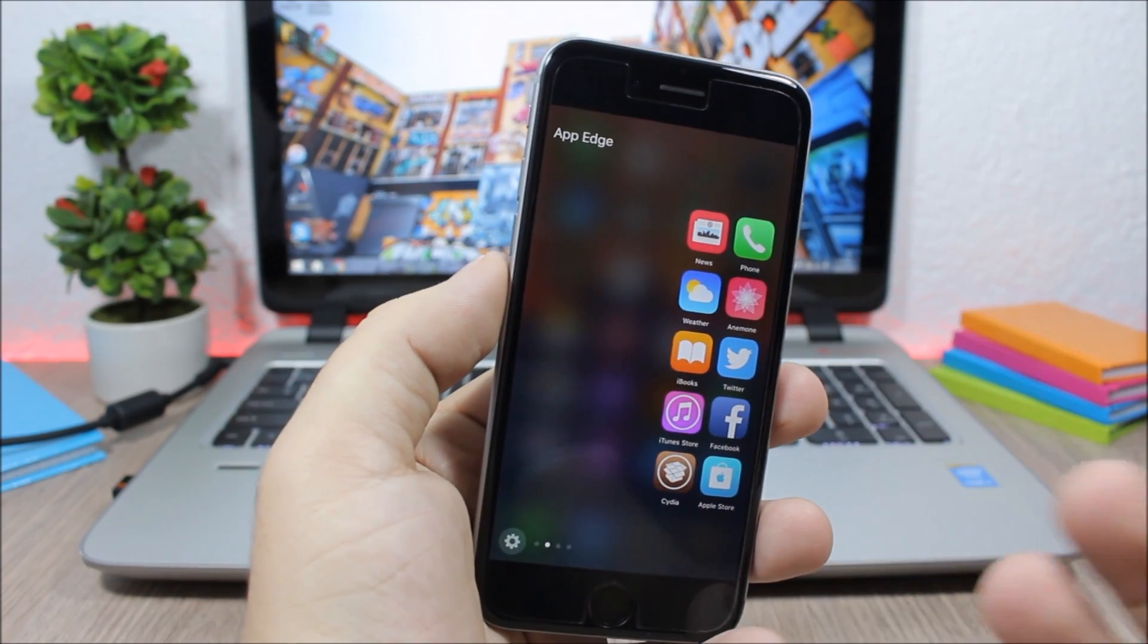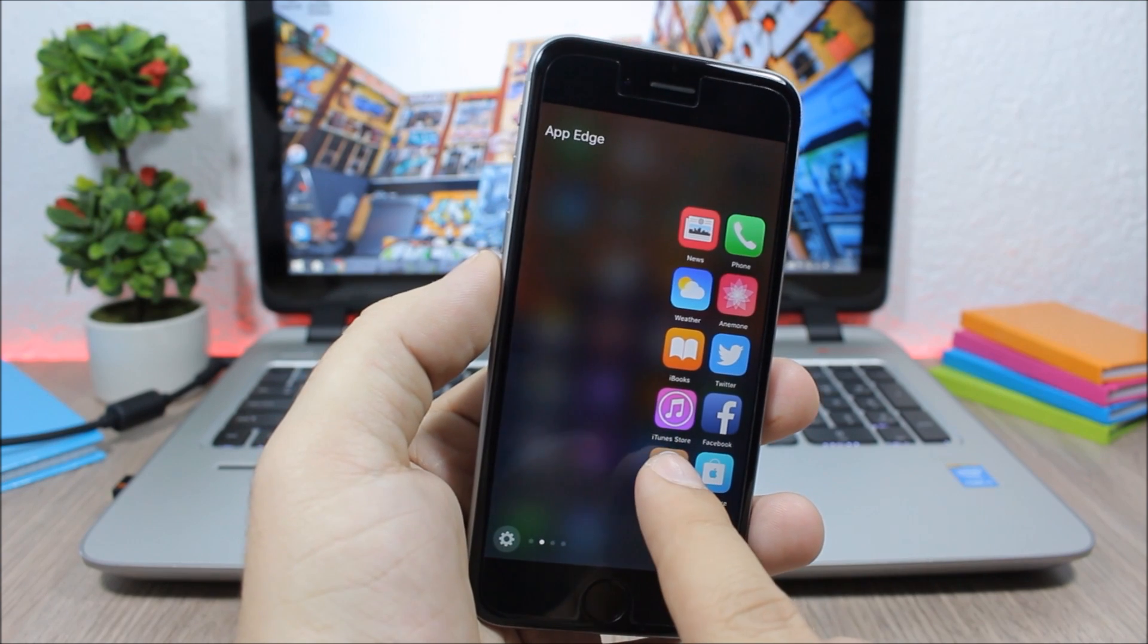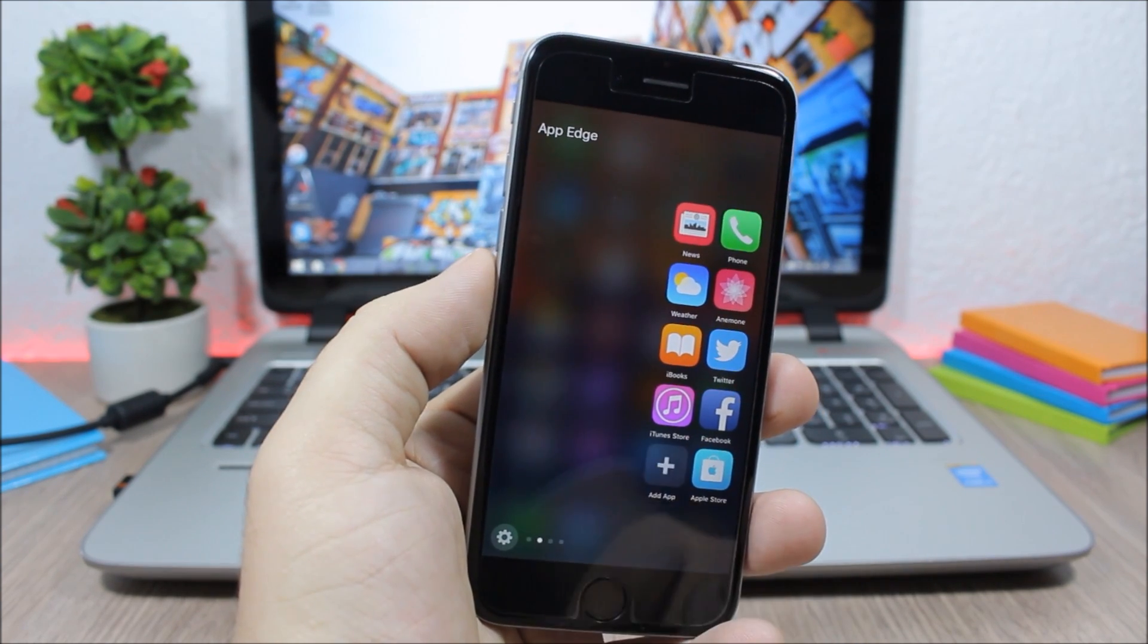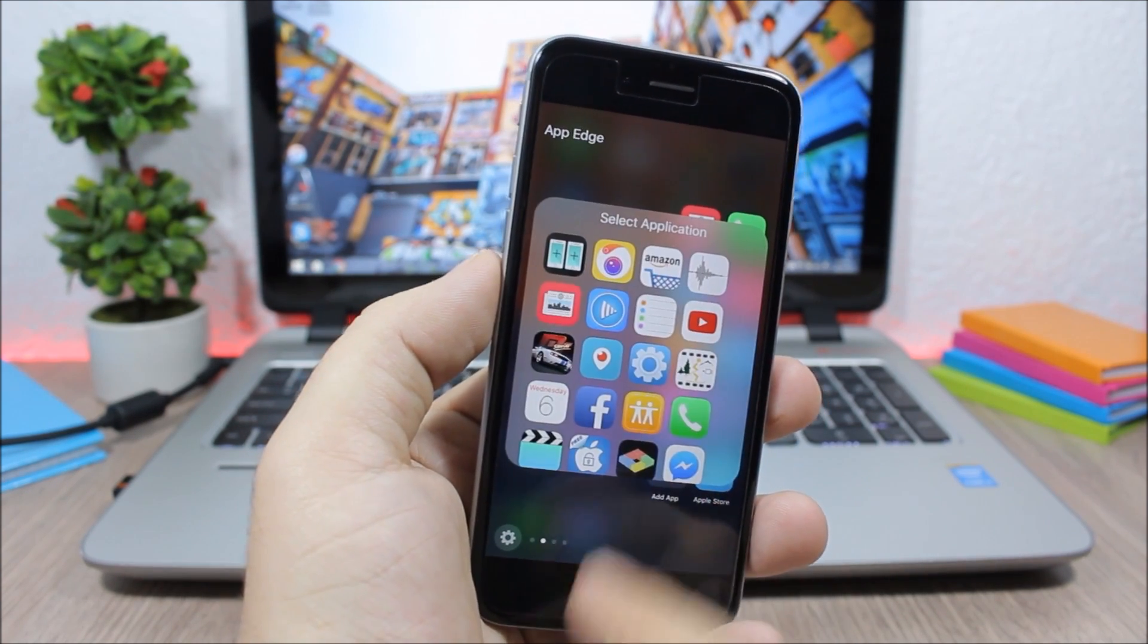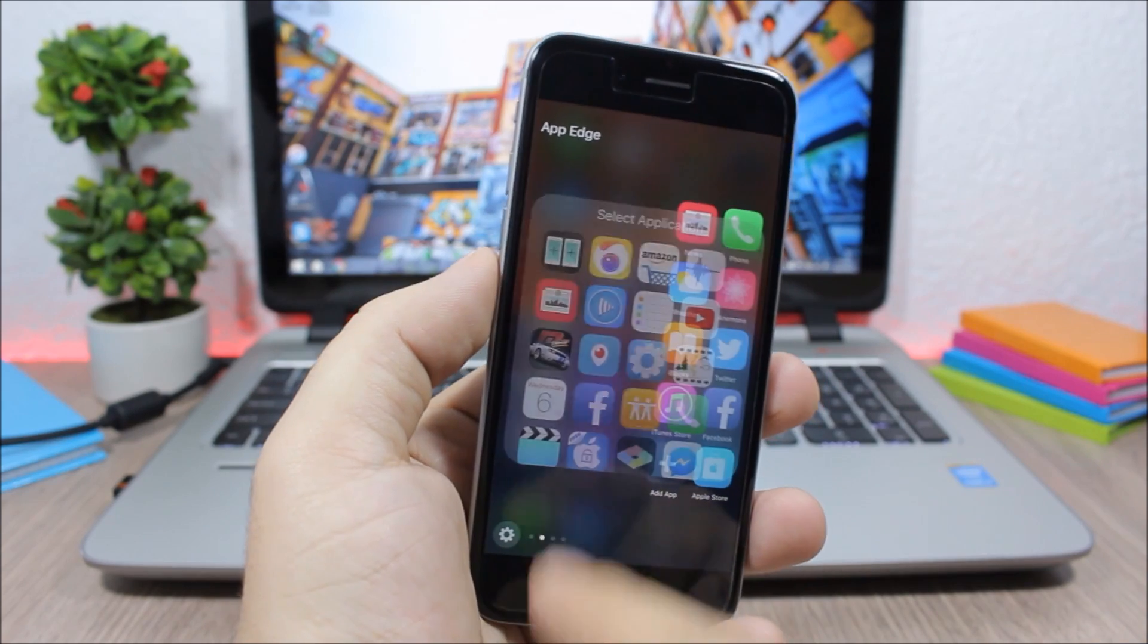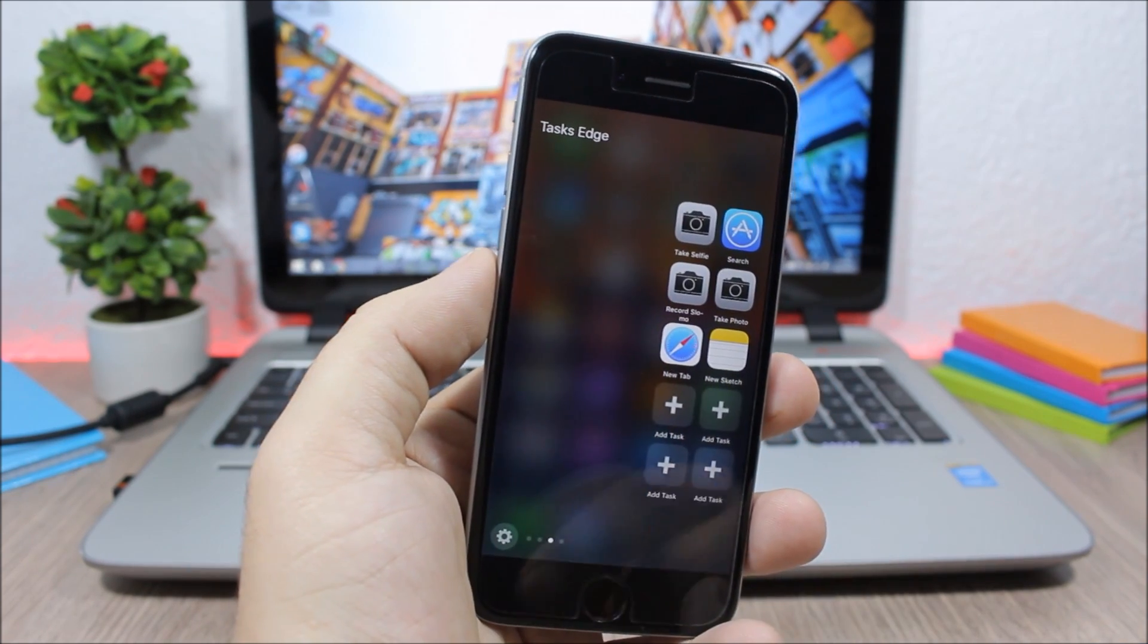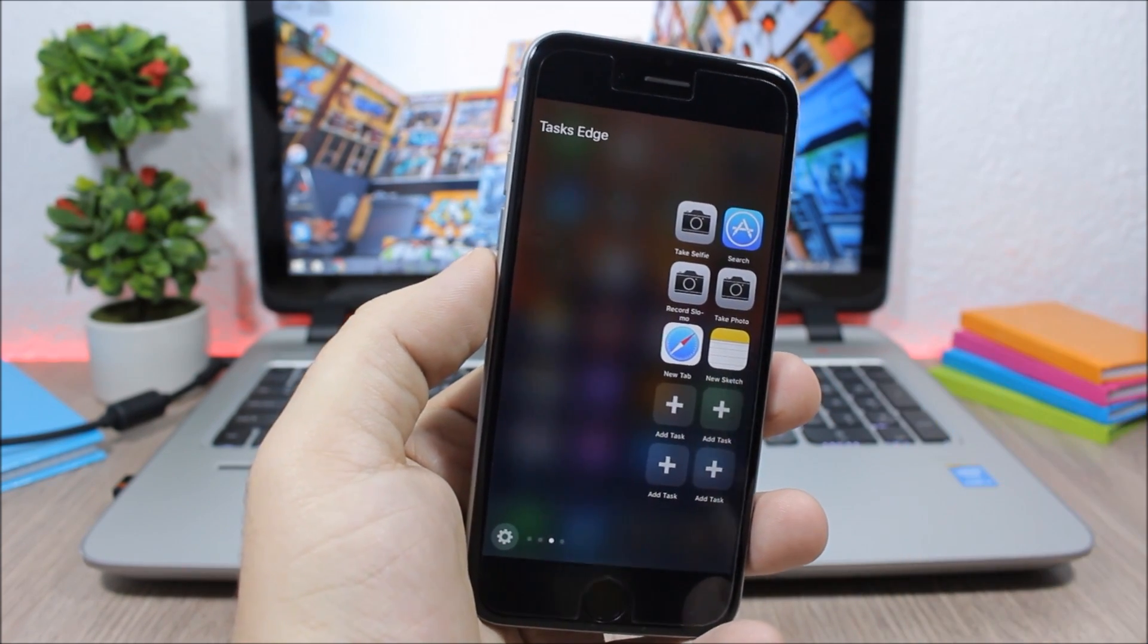You can add your favorite apps simply by tapping the button. Let me delete one app you can see, click here and you can add any of your apps. Swipe more you will have tasks here, you can add different tasks simply by tapping the button and just choose any task you want.